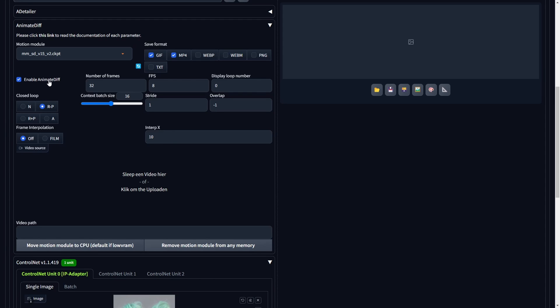Activate AnimateDiff, adjust the number of frames to 32, and set the frames per second, FPS, to 8, leaving the remaining settings in their default state.